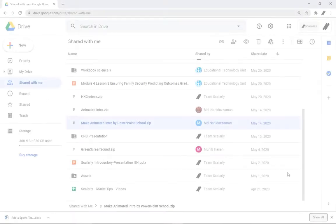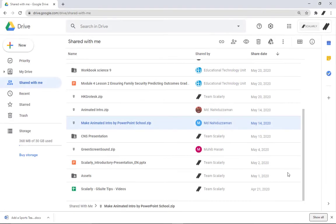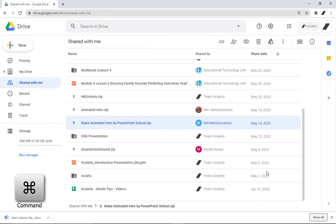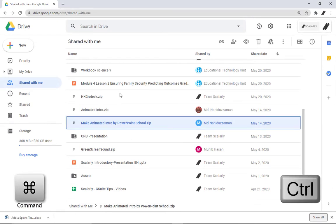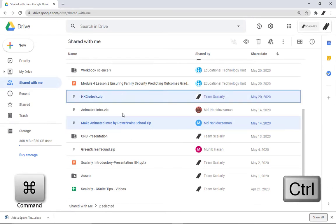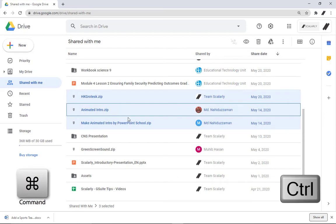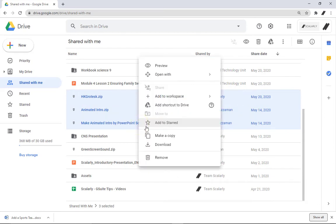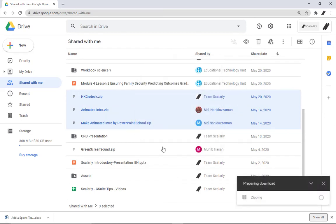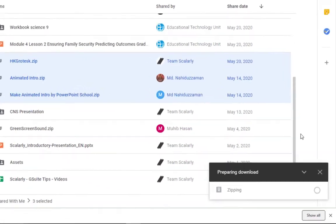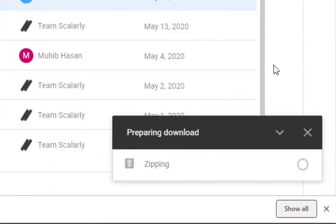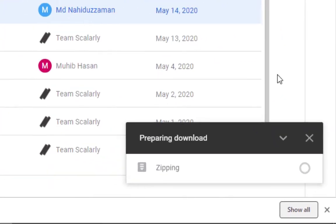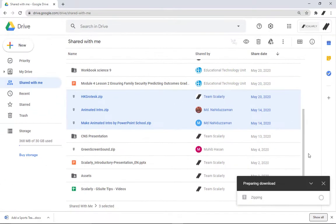To download multiple files, open Drive from your file list. Press Command for Mac or Control for Windows while clicking other files. Right click on the clicked file and download. It will automatically zip your file for faster download.